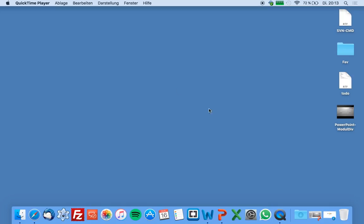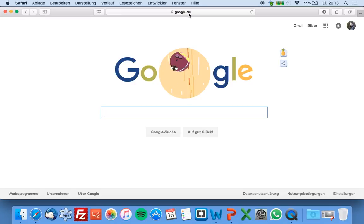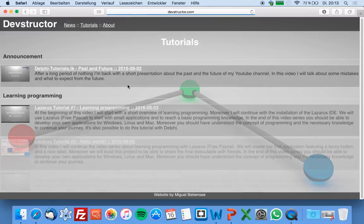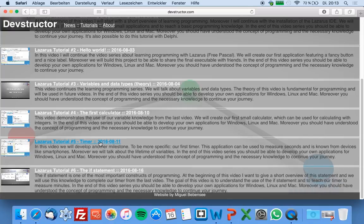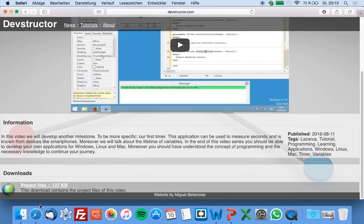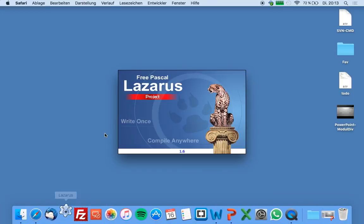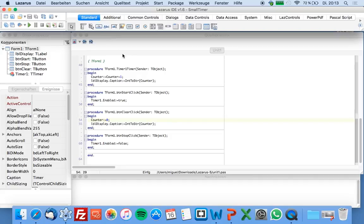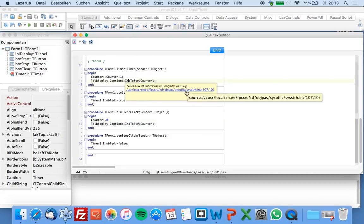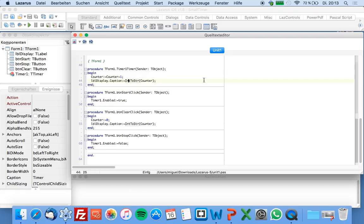So let's try it out — just go to my website, devstructor.com, go to tutorials and download my project files of Lazarus tutorial number 5. I will simply start Lazarus and open this project, and now we just need to change one line of this project — a really simple adjustment.